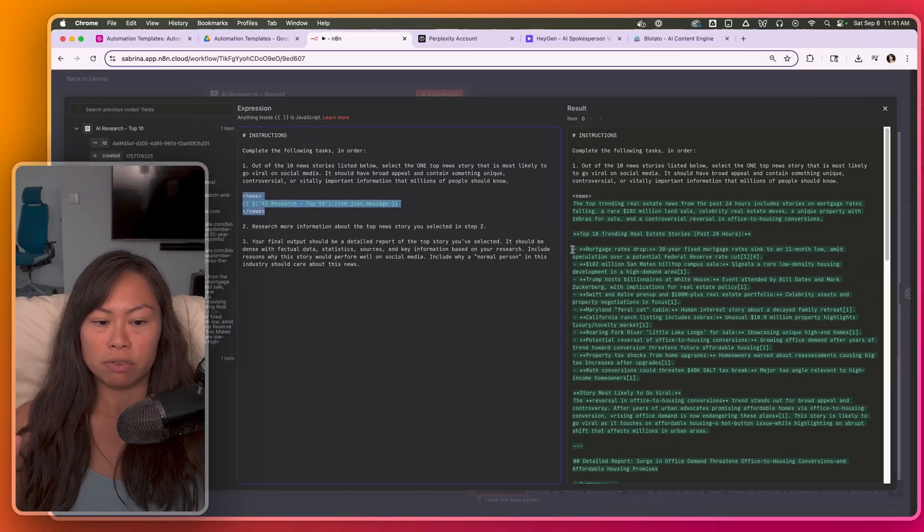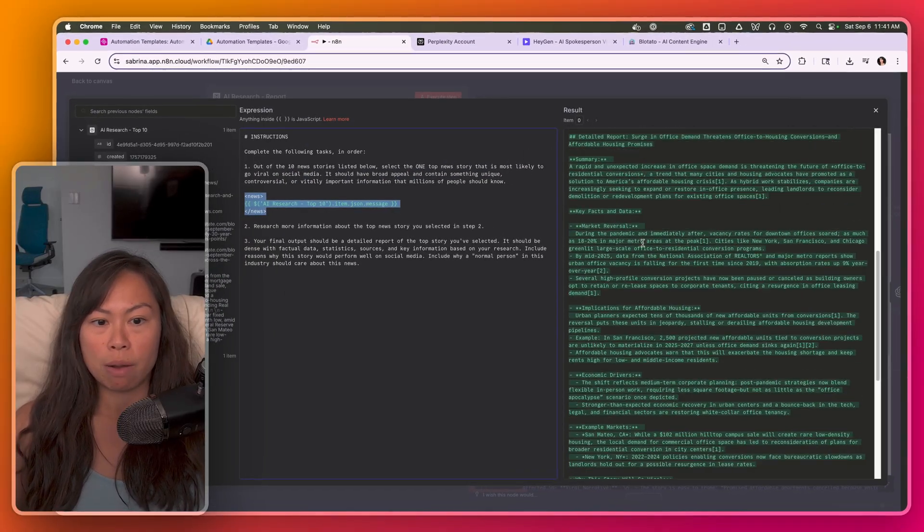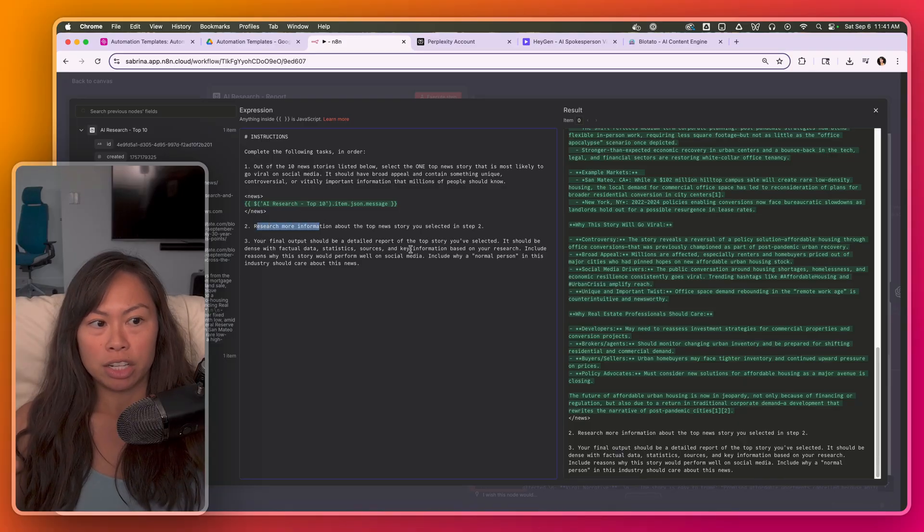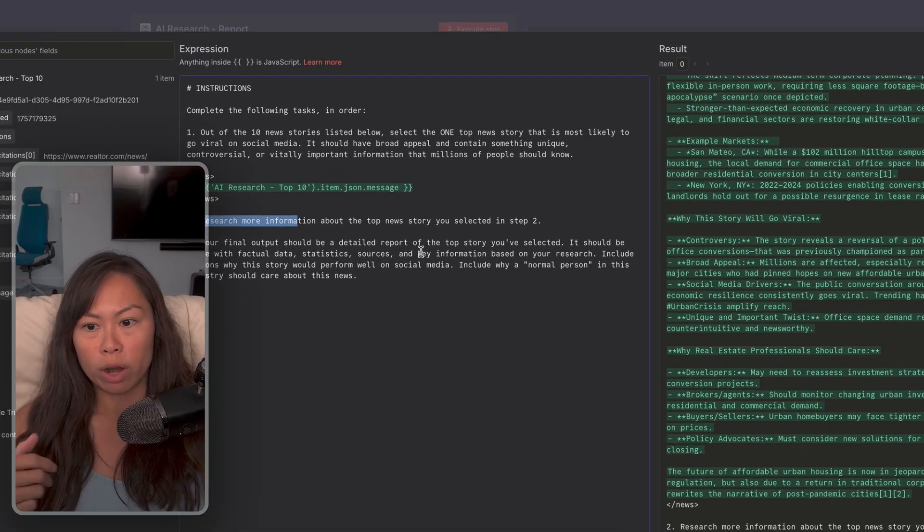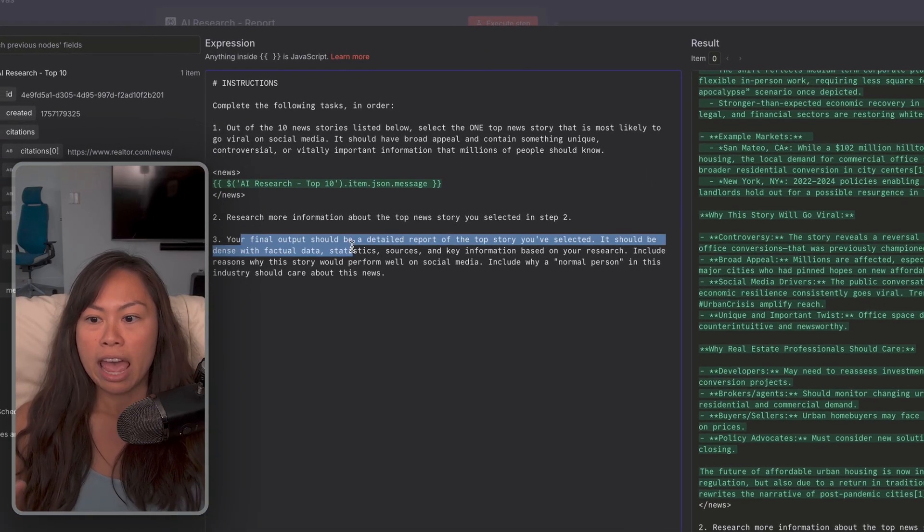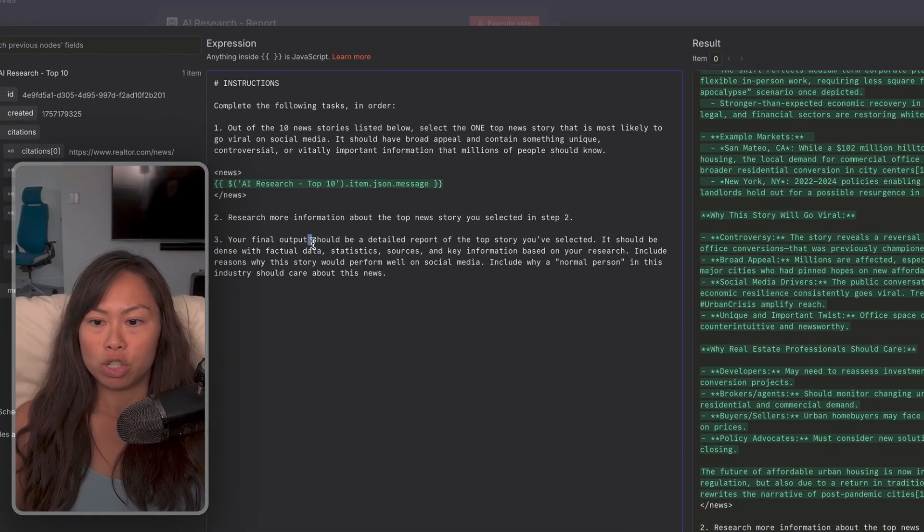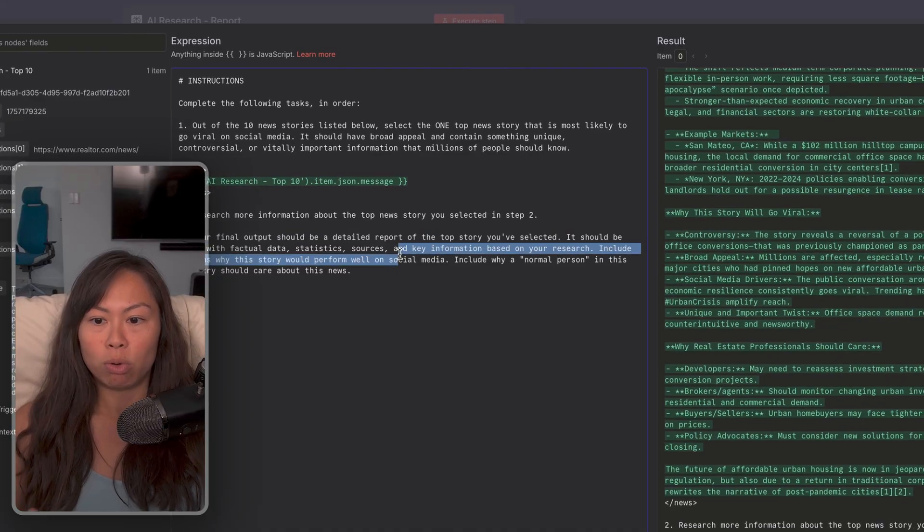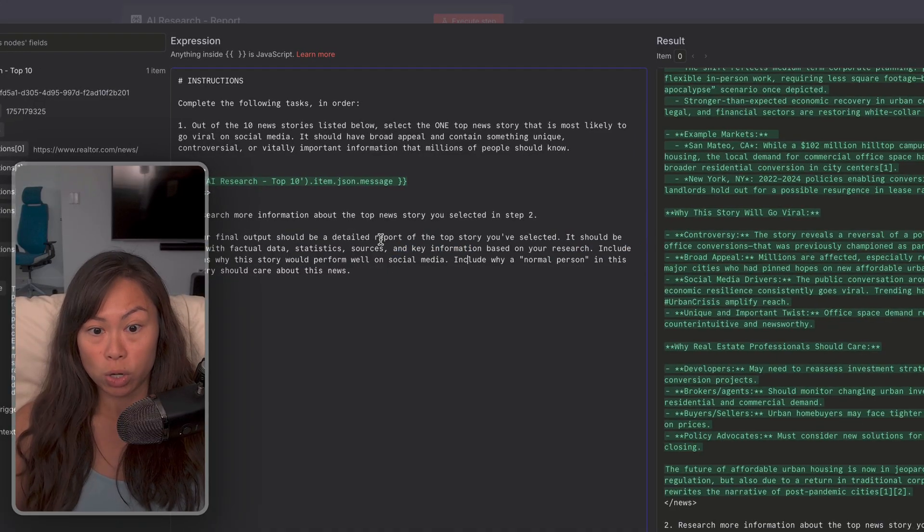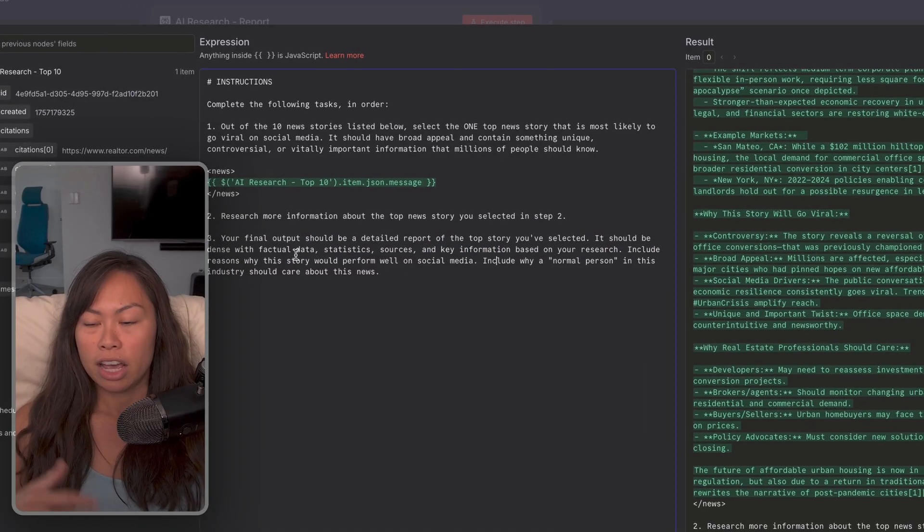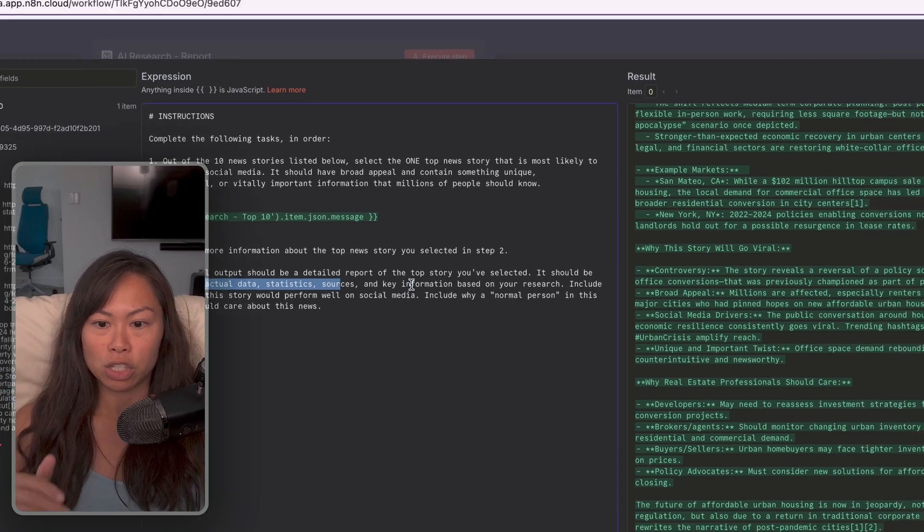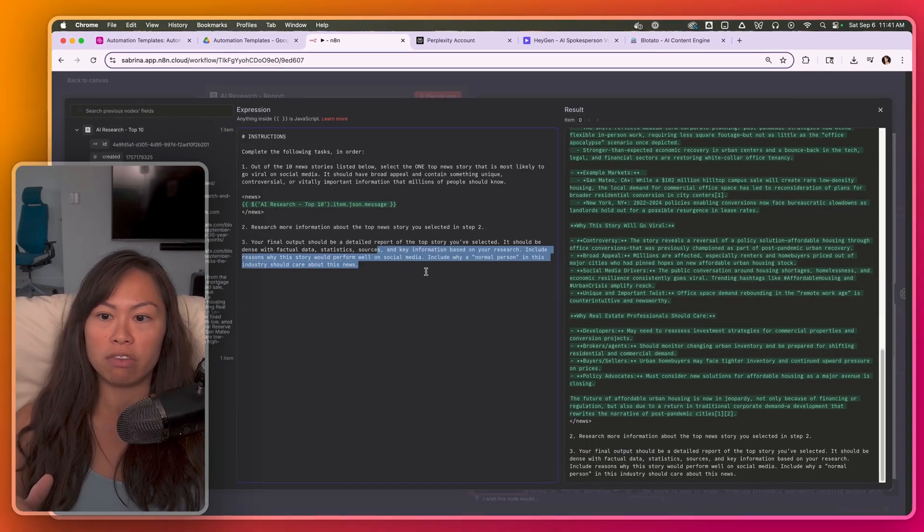Here's the list of news stories from the previous step we pass in. And then we ask Perplexity to research more information about the news story. And the final output should be a detailed report of the top story you should be selected. It should be dense with factual data, stats, sources, and key information.